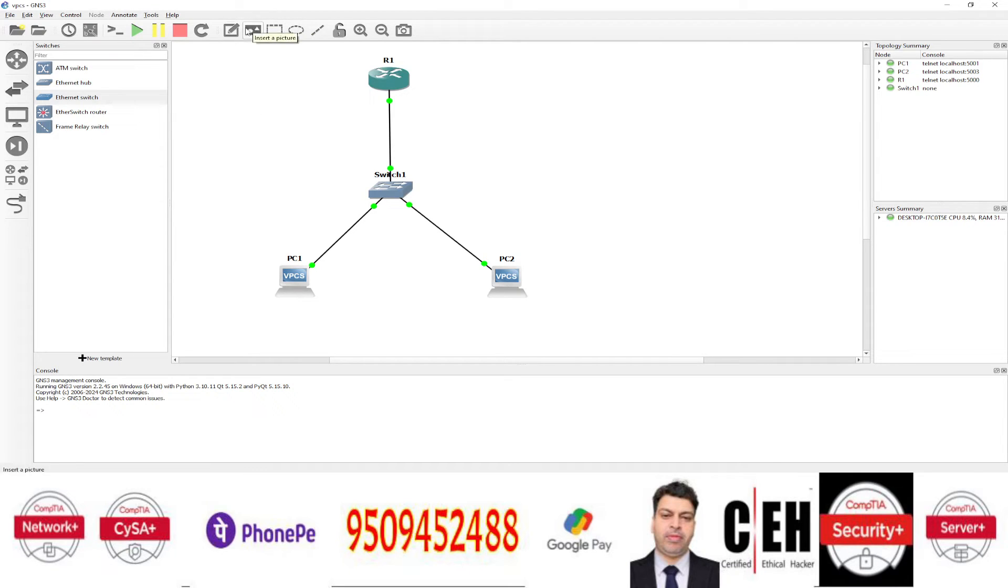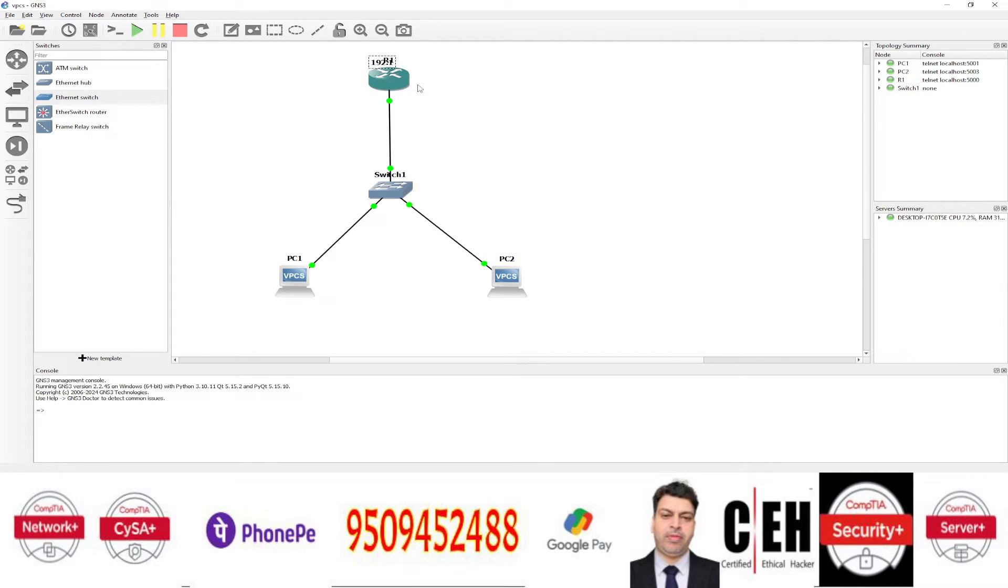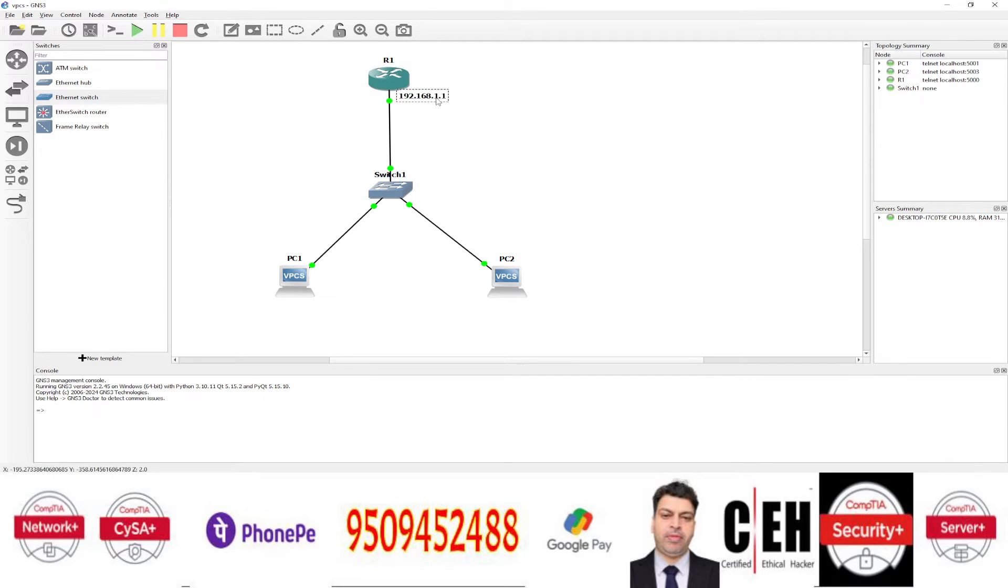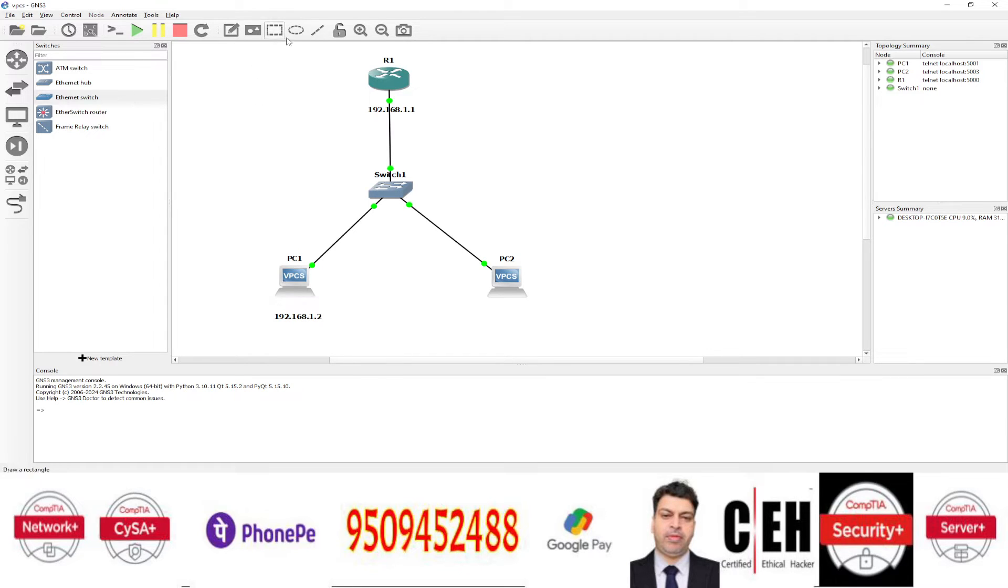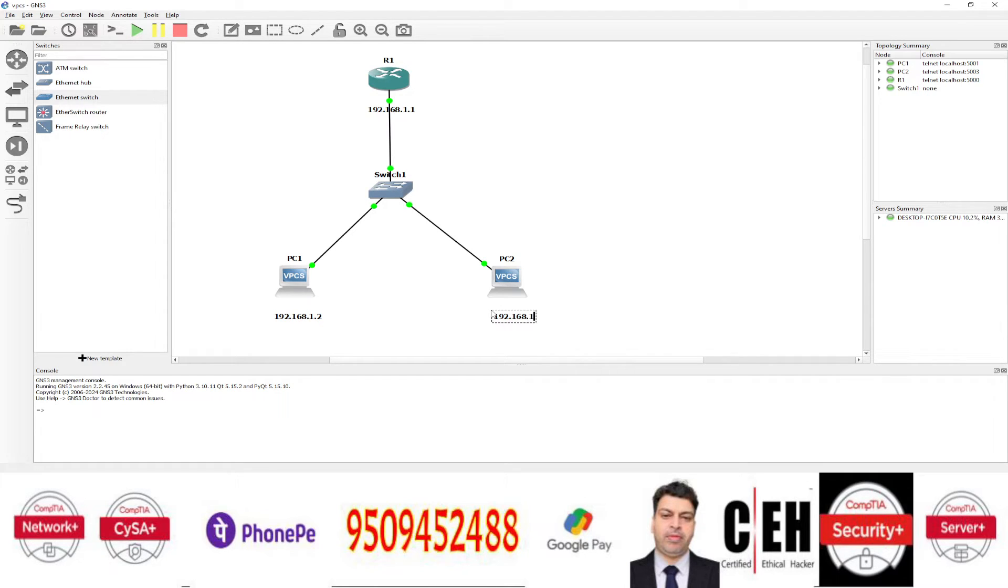Now make a note like we are going to assign IP address. So suppose I want to assign IP address 192.168.1.1 to this router. So this will be the IP address of the router. Then for this PC, virtual PC, suppose 192.168.1.2, this will be the IP address and the IP address for this PC will be 192.168.1.3.